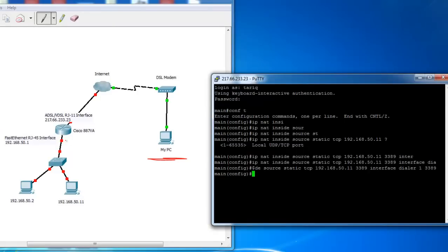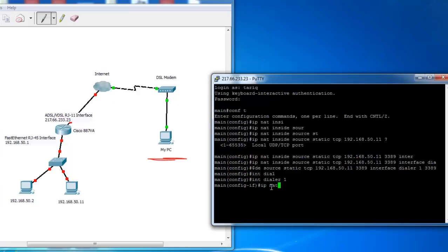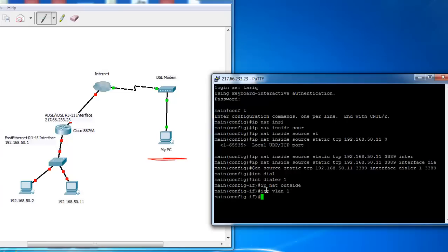Last step, you should specify your inside interface here and outside interface using this command. Go to interface DSLR1, this is the outside interface and type ip nat outside. This interface belongs to VLAN1. So the inside interface is VLAN1, interface VLAN1 and type ip nat inside. So I configured this router.